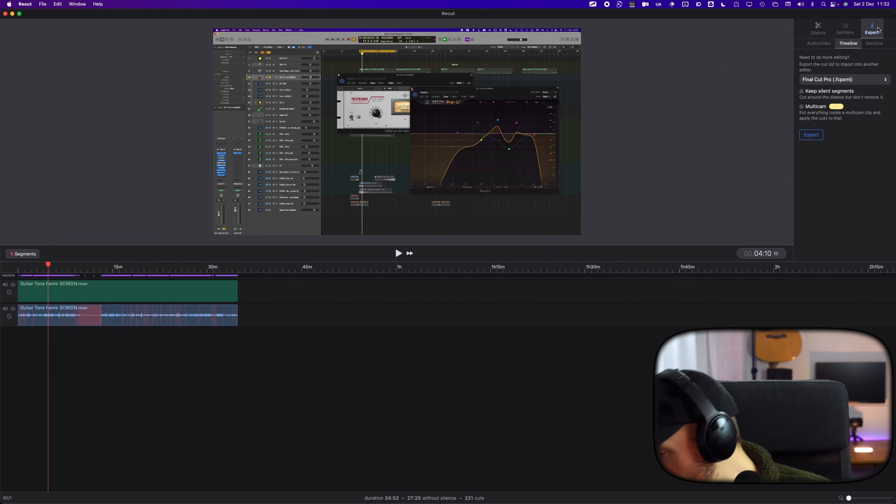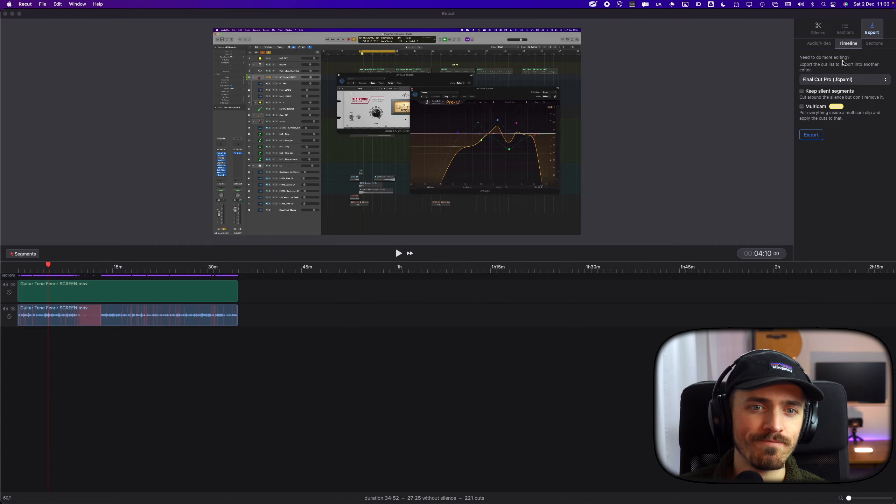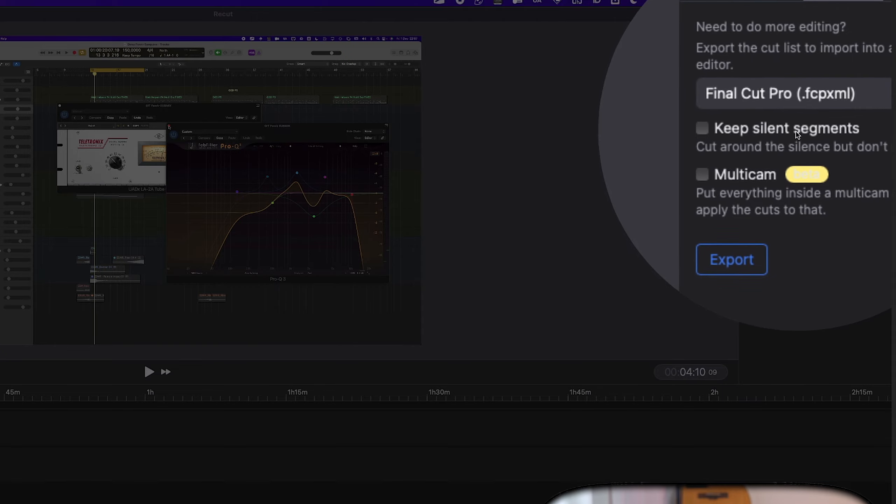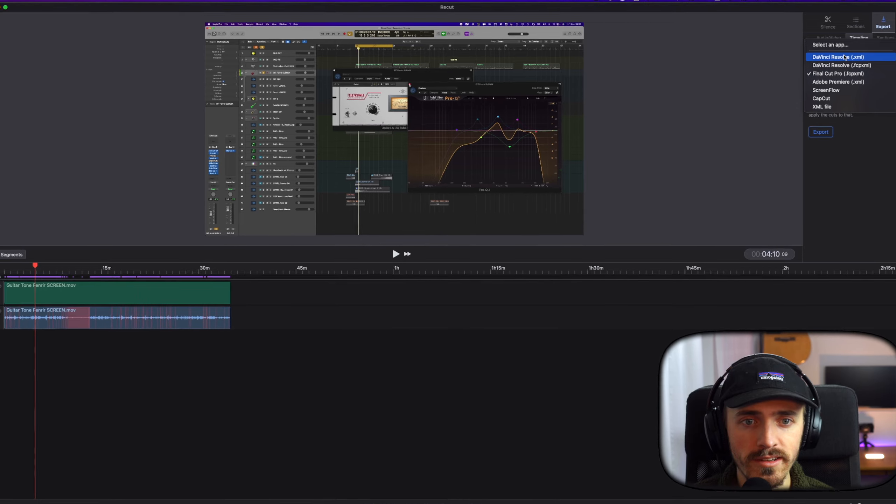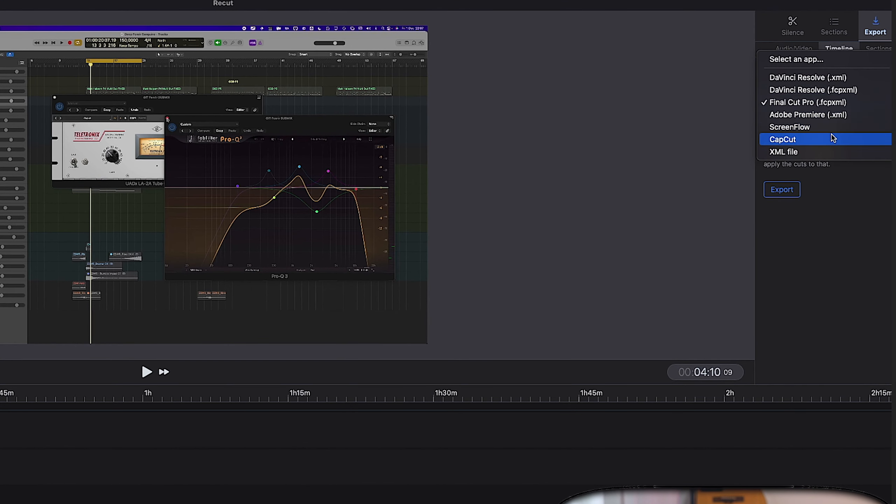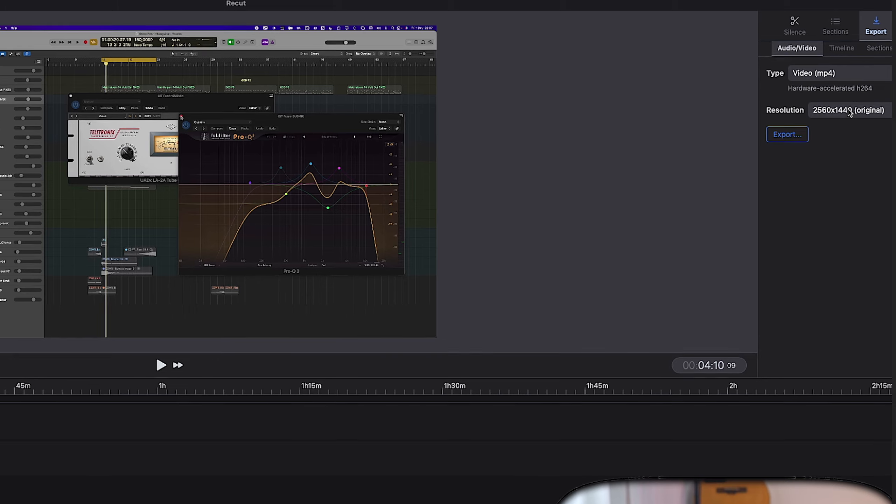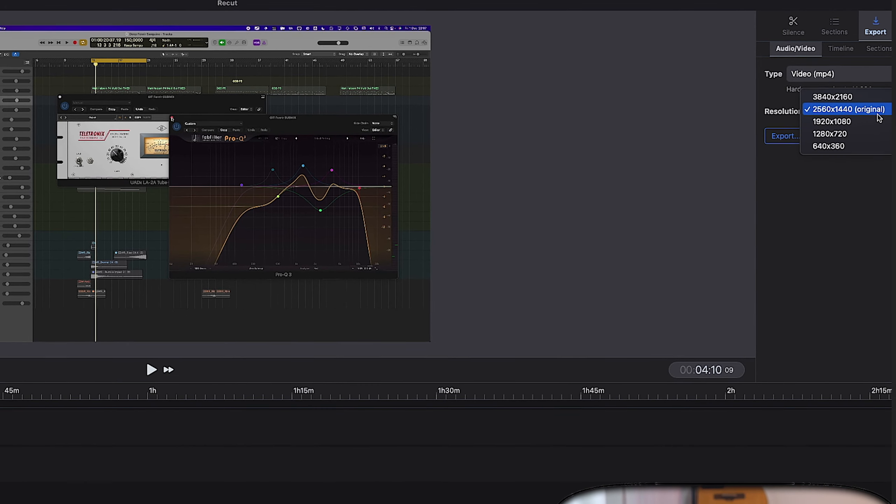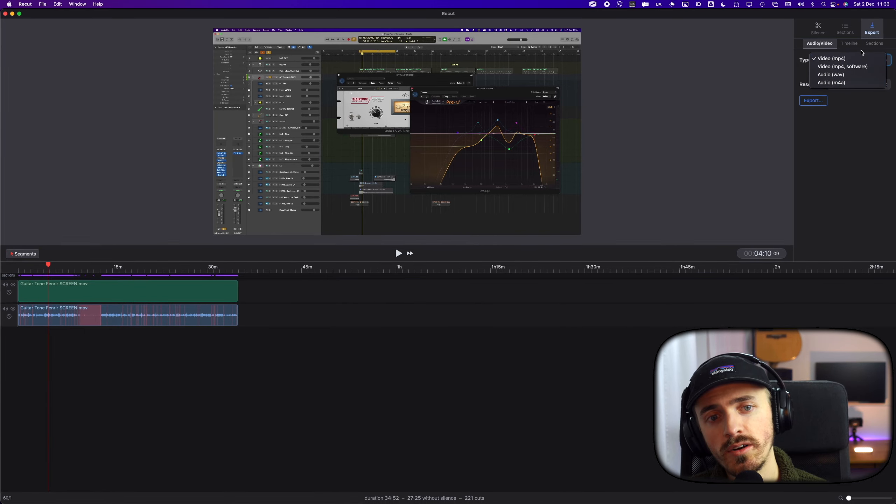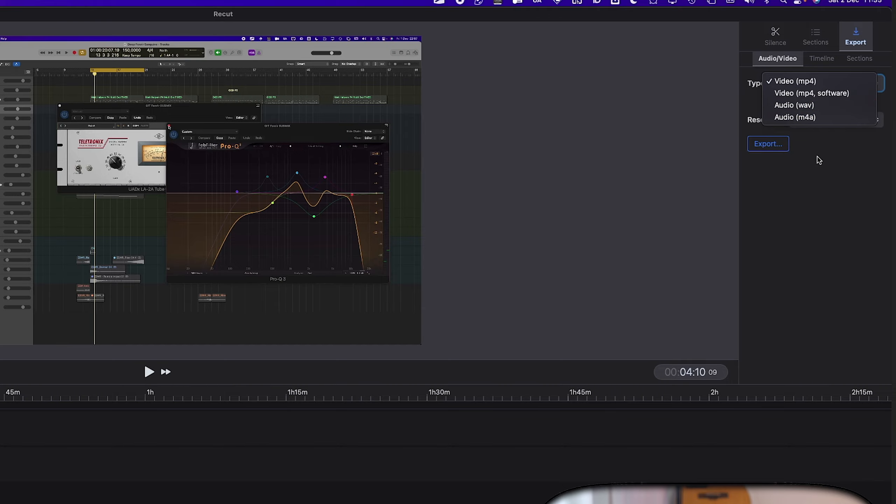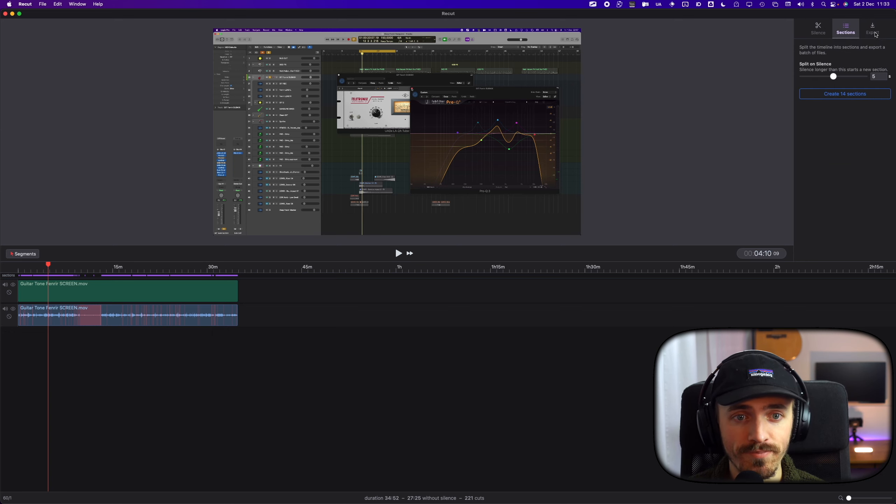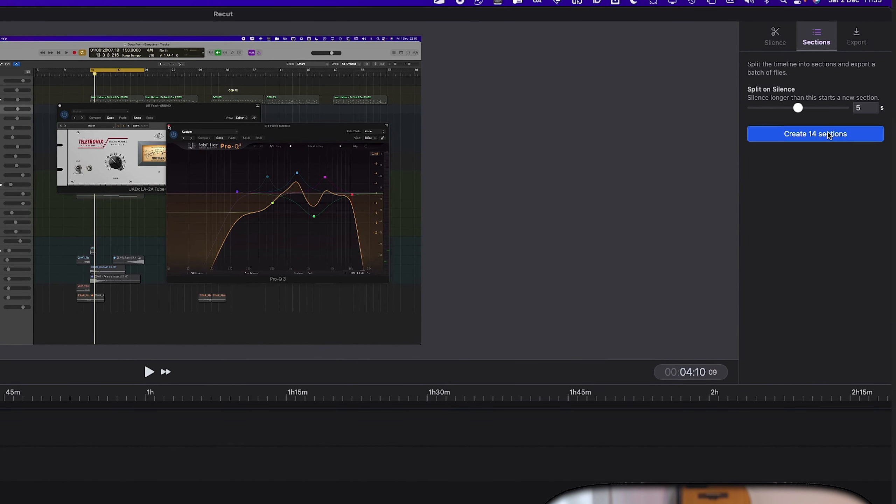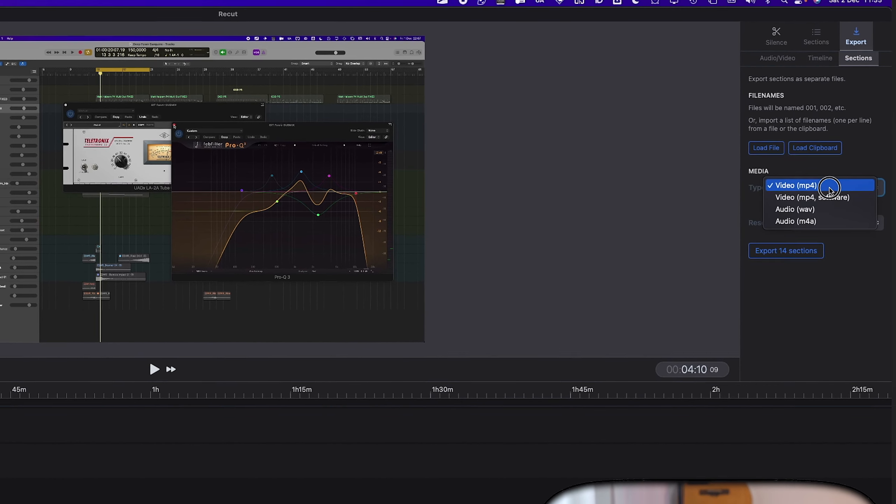On the export side, we have our Final Cut project here that we can export to. We can do DaVinci Resolve, Premiere, ScreenFlow, CapCut, and XML file if you want to export the timeline. You can also export the video. In this case, original 2560 by 1440. And you can choose video, video and software, or only the audio. And you can do the sections here as well. So if you select the sections here, then export the sections here.